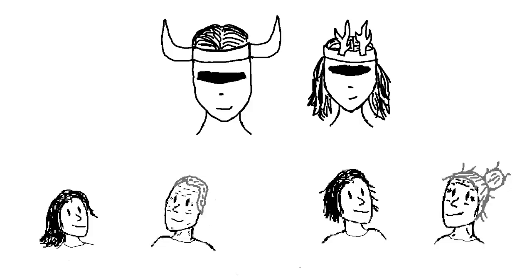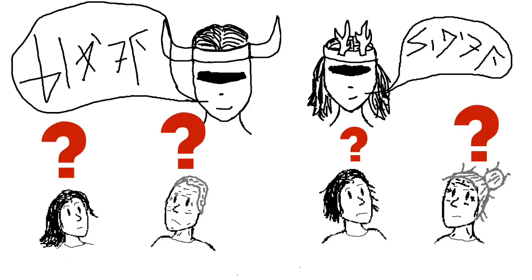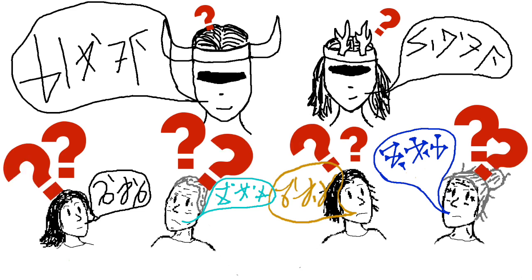But there was a problem. As the ministers started hearing the king and queen speak, well, they couldn't understand what they were saying. And the king and queen could not understand what the ministers were saying. And even worse, the ministers couldn't understand each other. How were the ministers going to understand the laws they had to keep? How were the king and queen going to understand the complaints of their people? And how were the ministers going to work together to rule the nation?